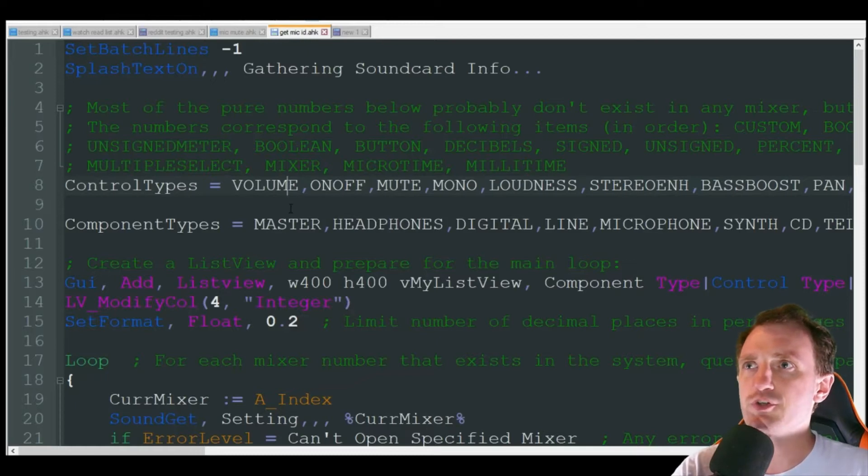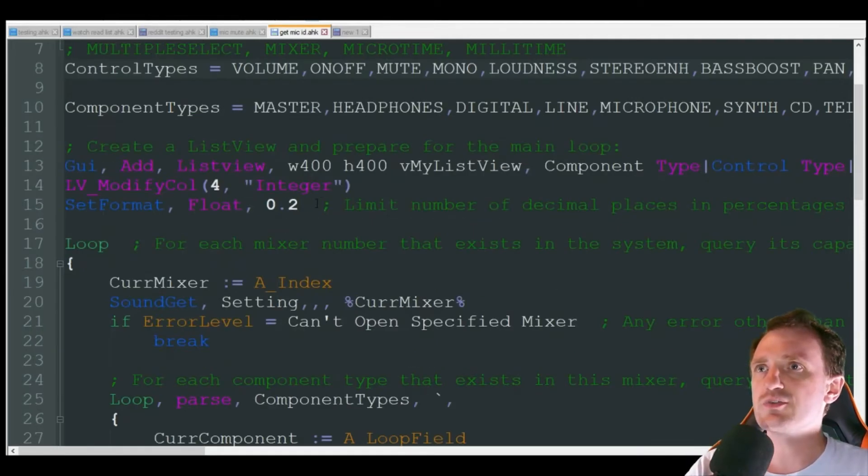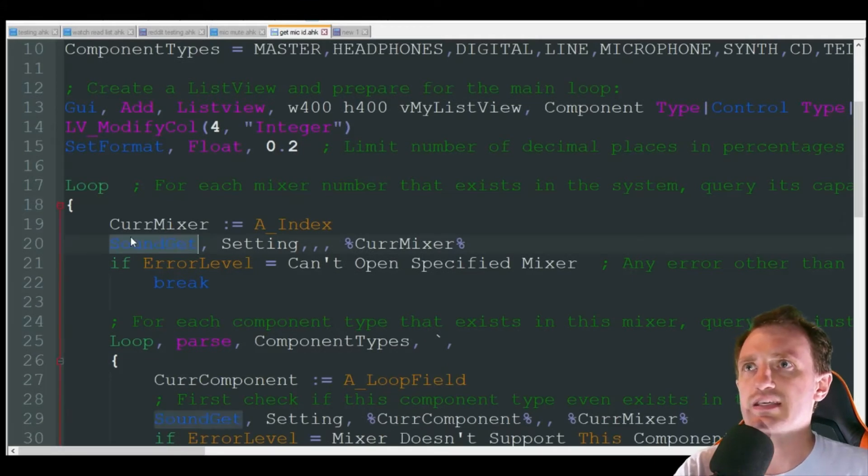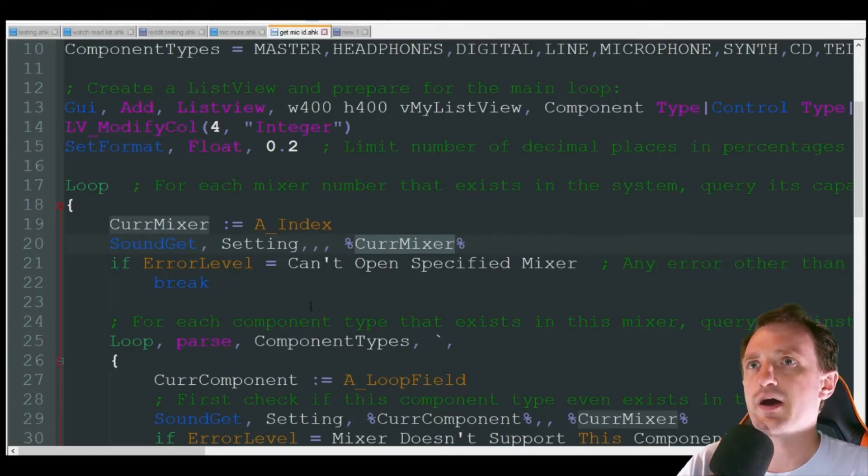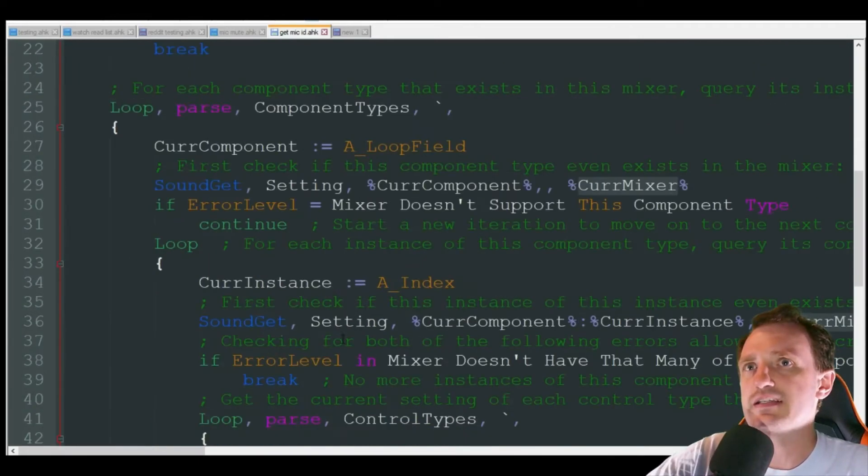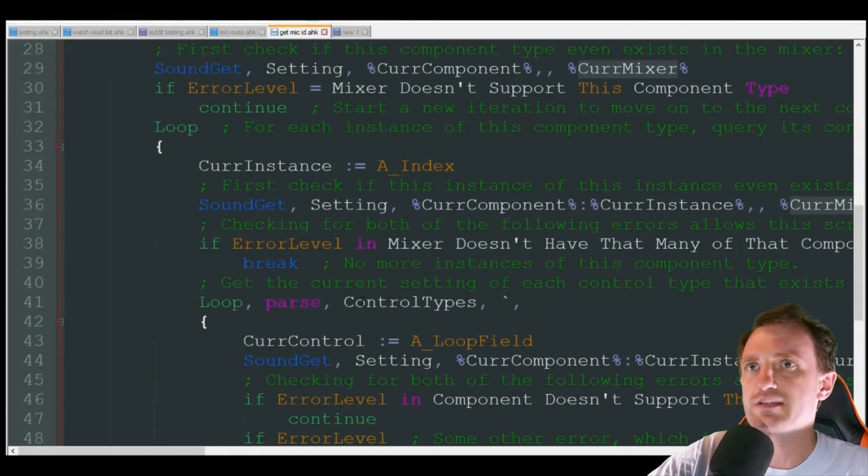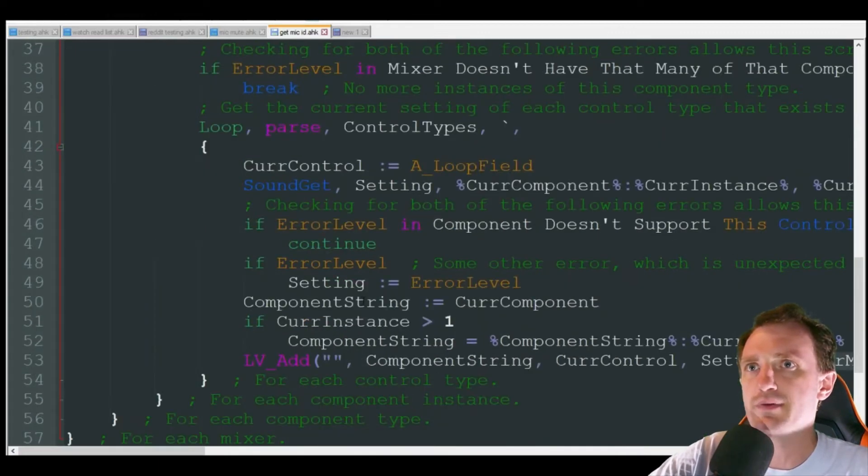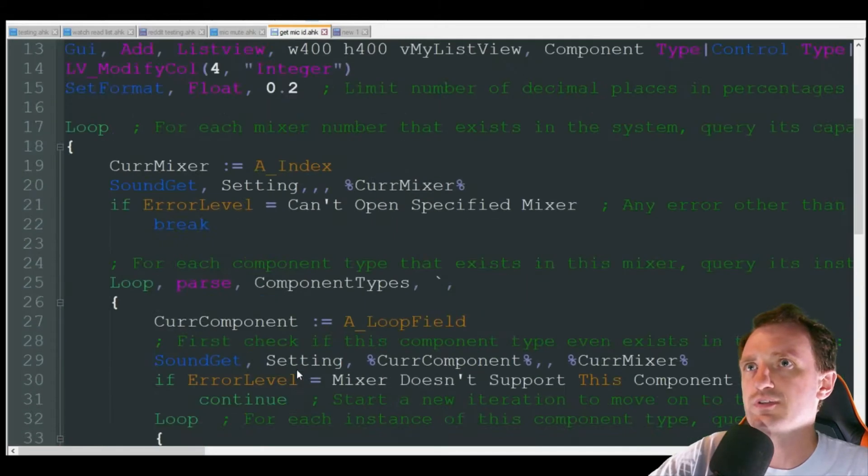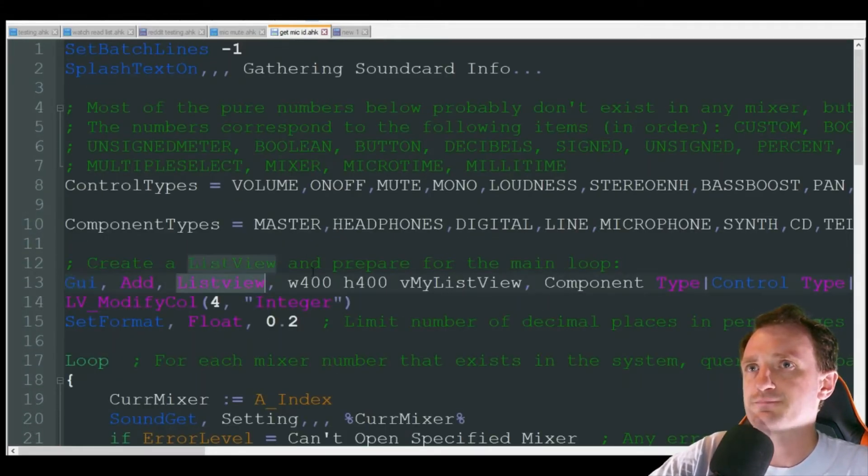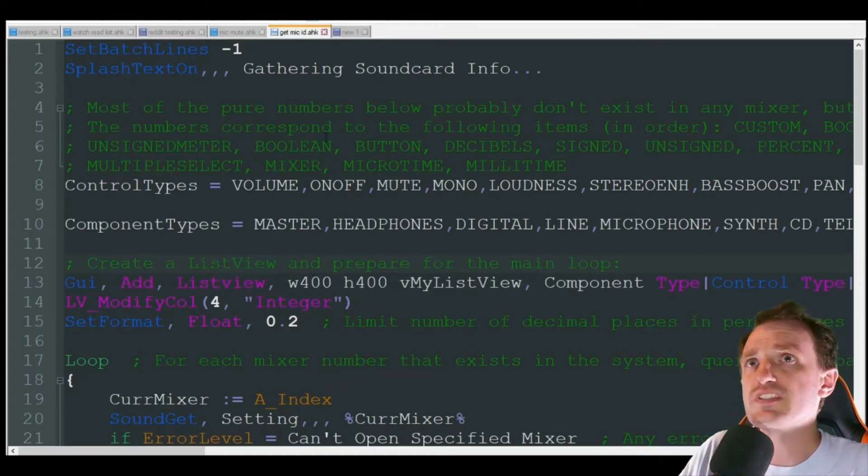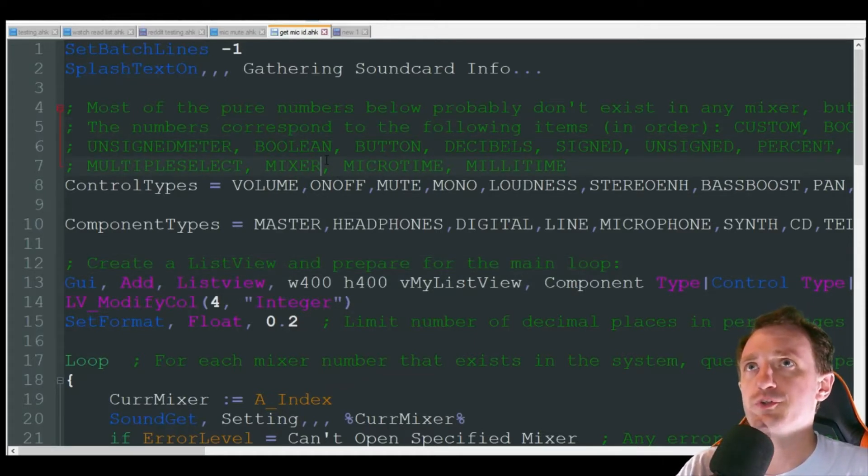Not really going to go into too much detail on this. Basically what it's just doing is it's doing the sound git, and it's grabbing your settings of your mixers and whatnot, and then it's just kind of cleaning them up with the different types of information, breaking the information up, and then here it is. It's adding it to a list view, which then is displayed up here on a GUI.